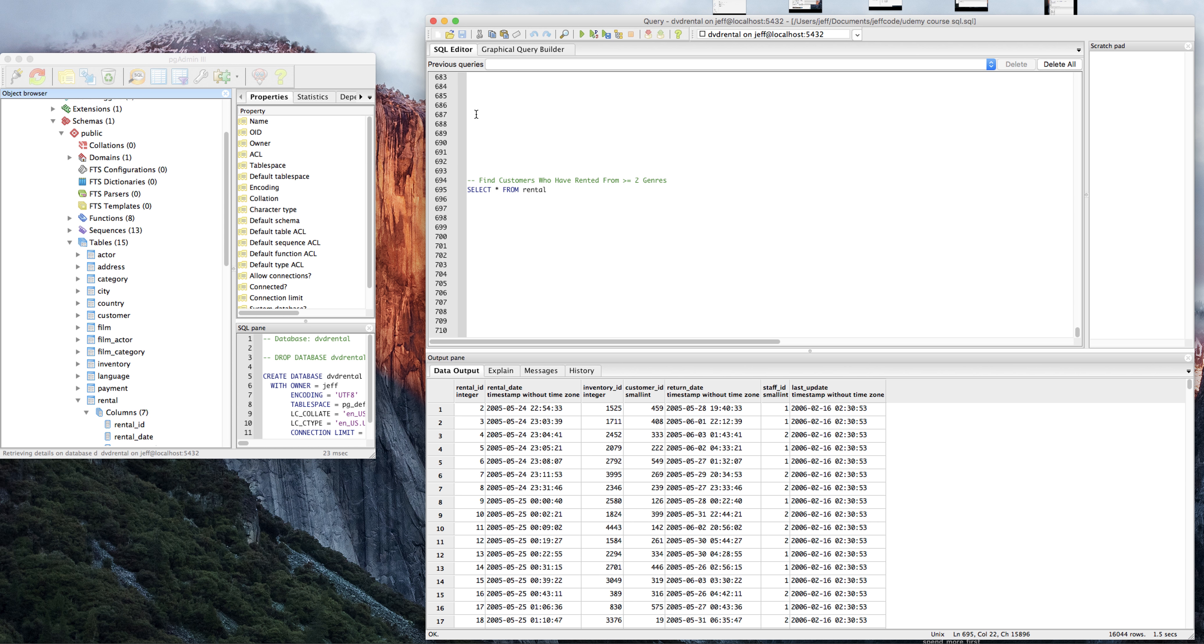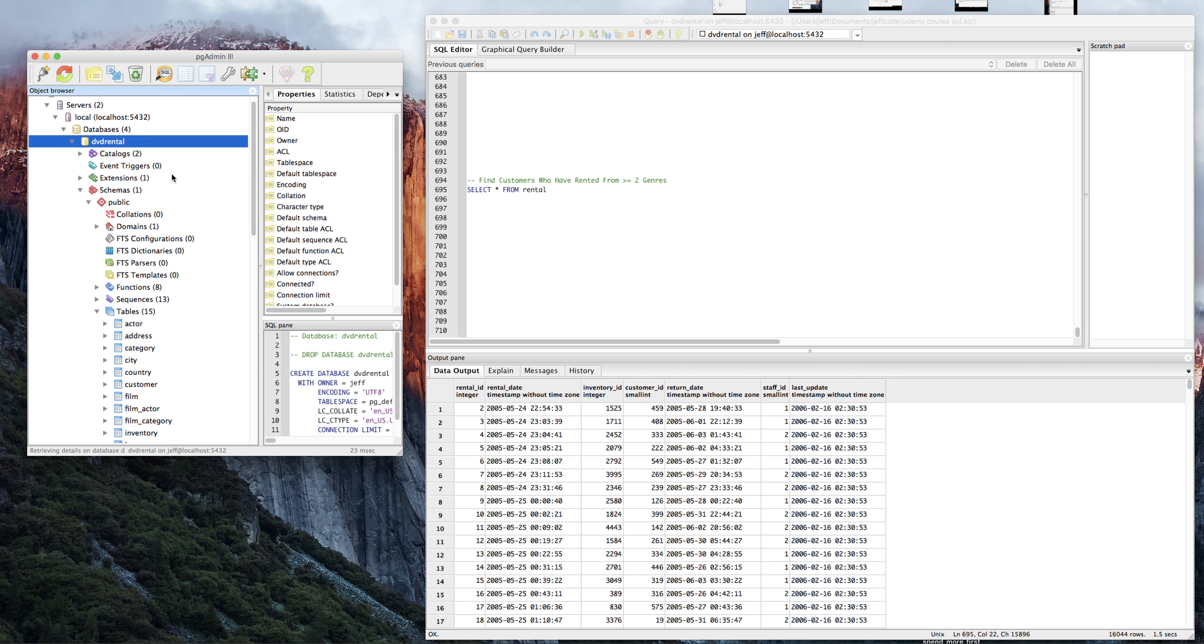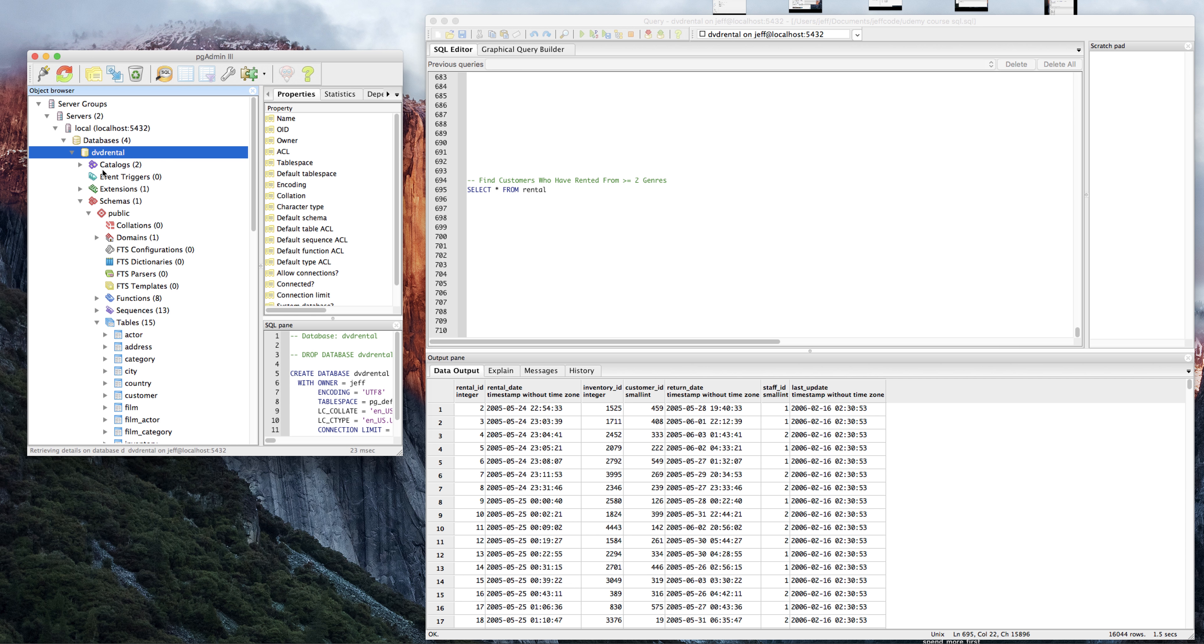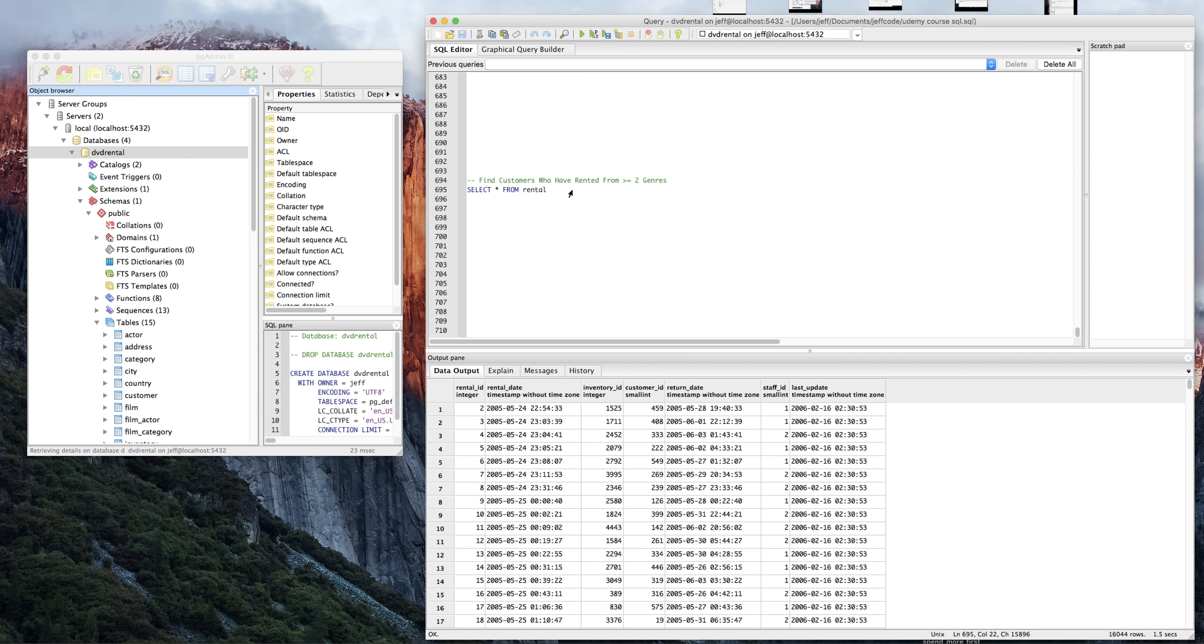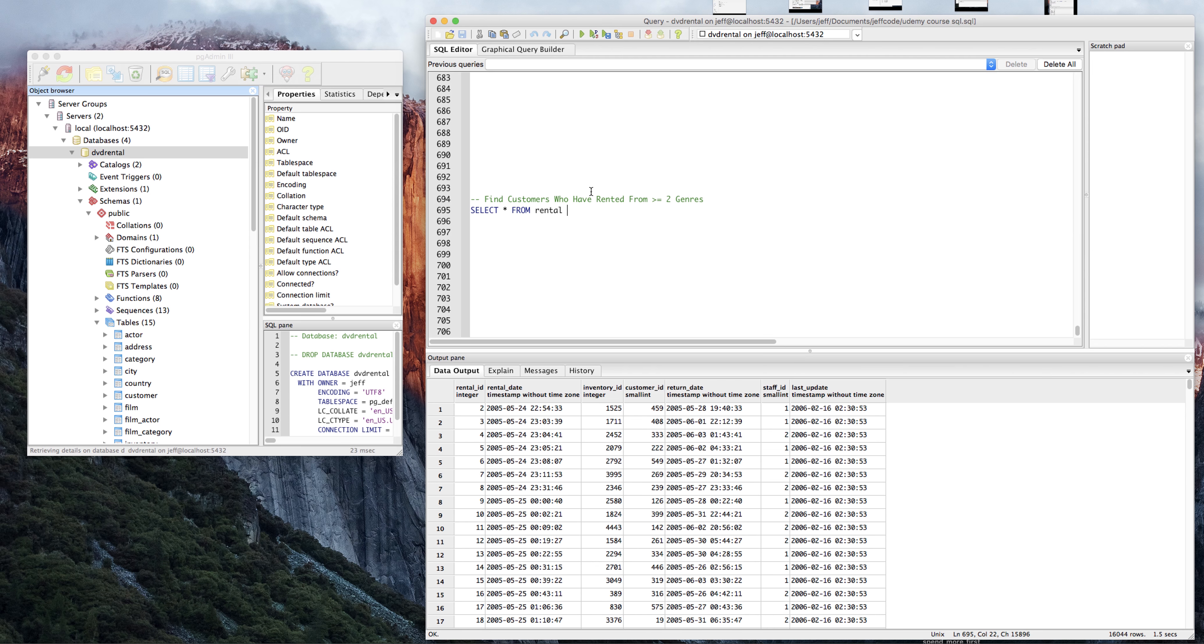Sometimes you might end up being disconnected from your connection or if you have another database running on Postgres that you might use for other things. If something's not working or it says table can't be found, just make sure you're using the right connection. I'm using DVD rental on Jeff at localhost. Yours will be slightly different. Let me just zoom in a little bit.